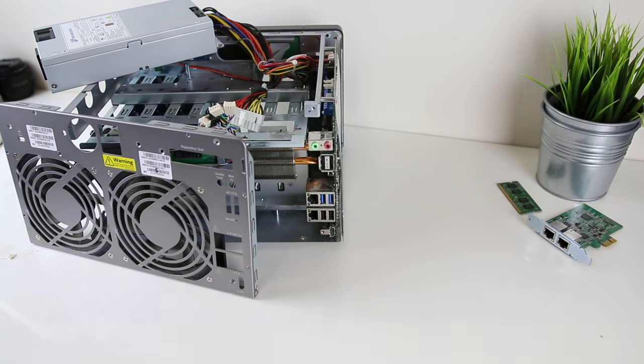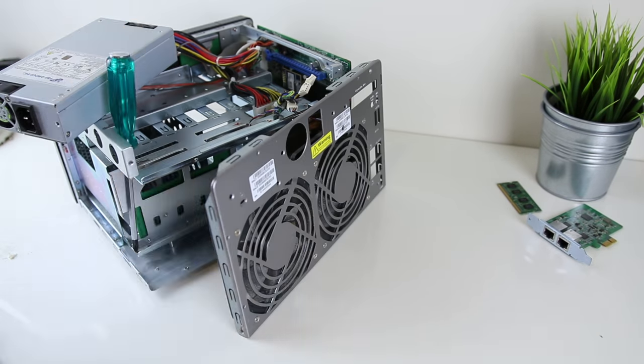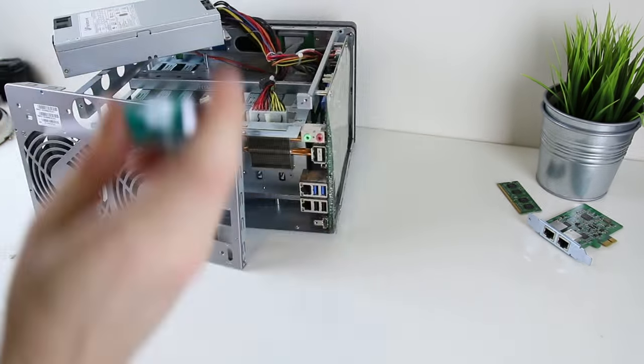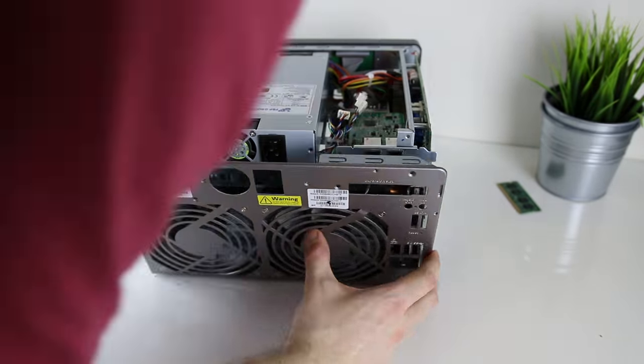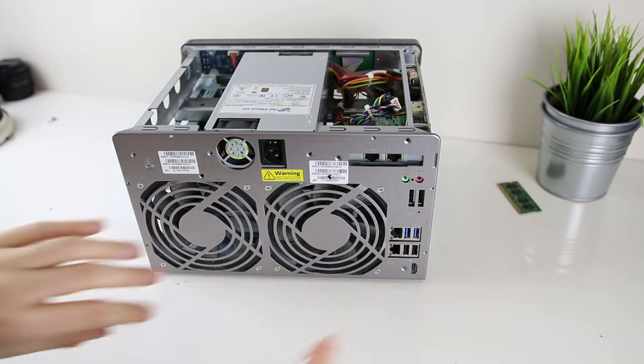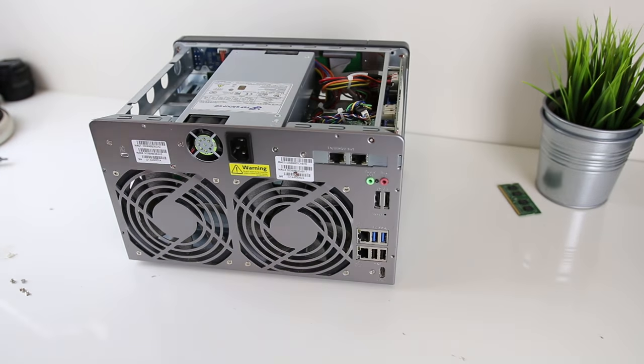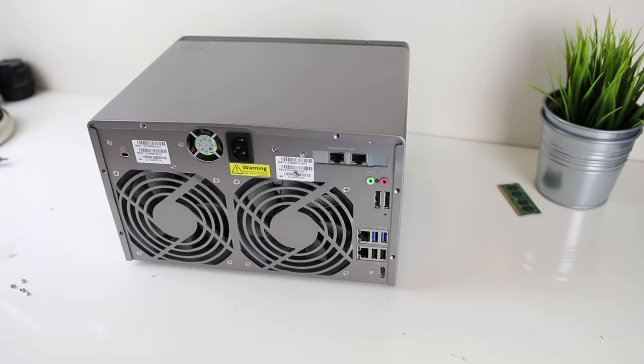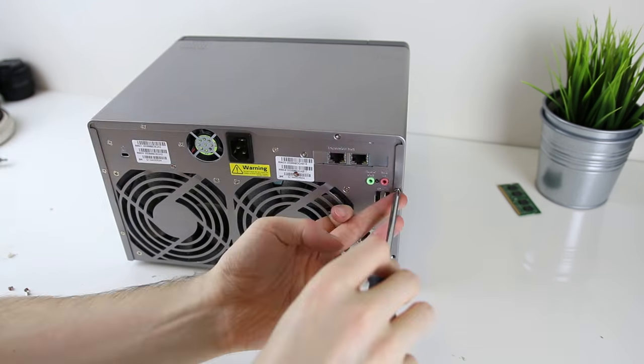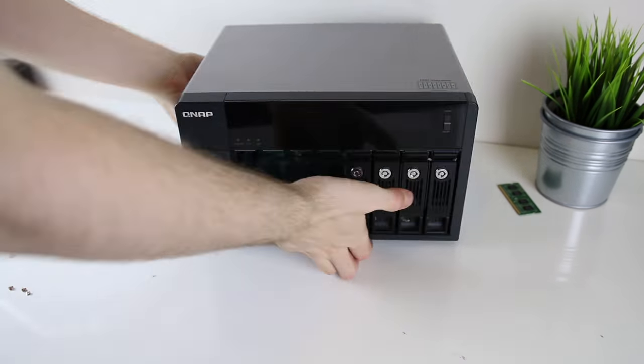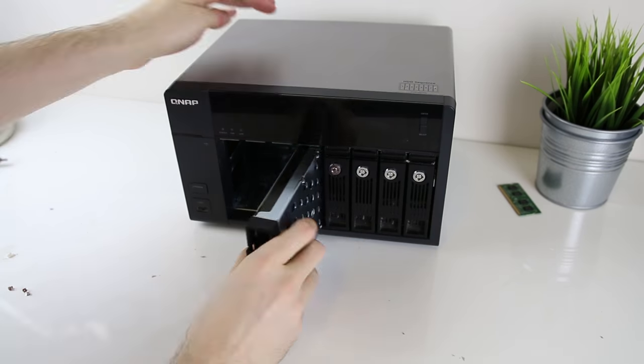After this it's just a case of putting all the screws back in, reattaching the network expansion card and screwing the power supply back into place. Then you just want to screw the back of the case into the body of the NAS.